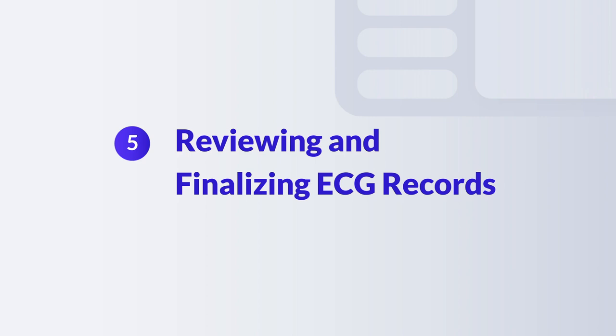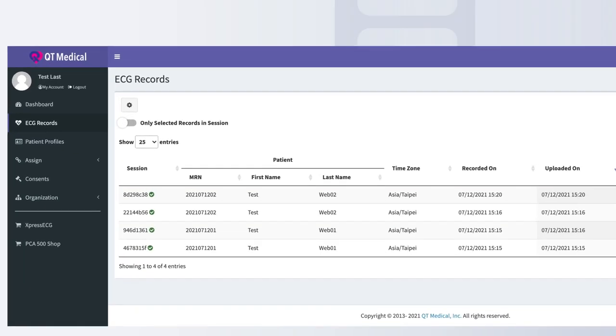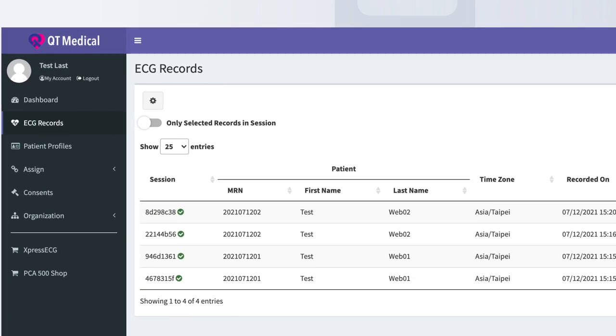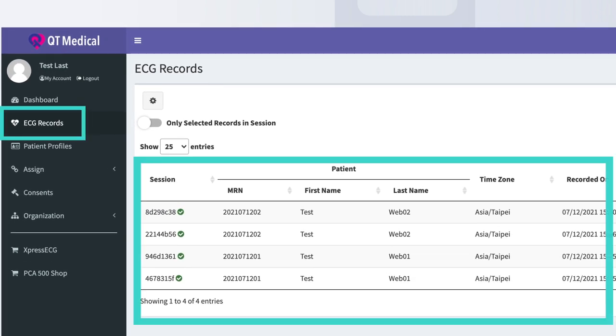Step 5. Reviewing and Finalizing ECG Records. On the far left side of the dashboard, please tap ECG Records. You can see all of your uploaded ECGs from this tab.